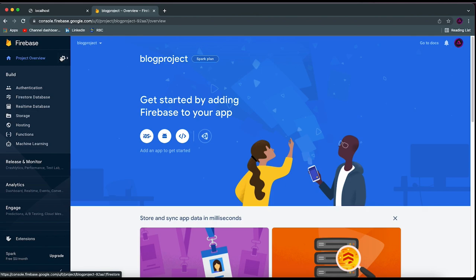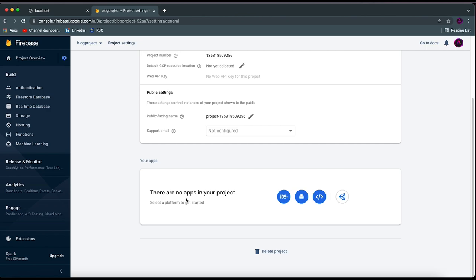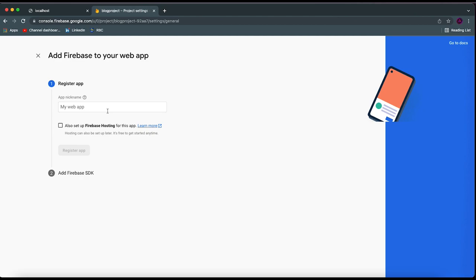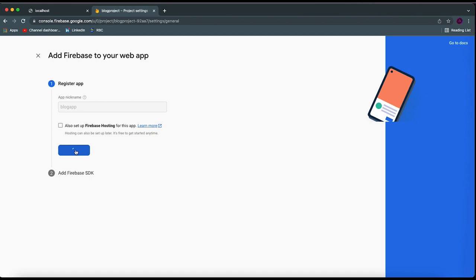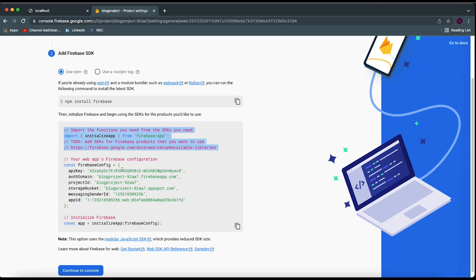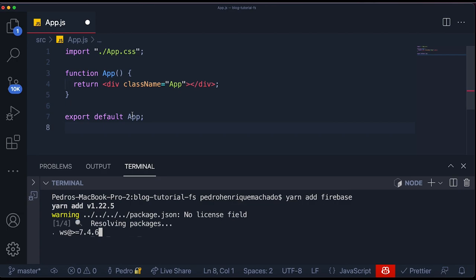In order to get this to work, I need to click on 'Project Settings.' The reason is that if I want to utilize this project inside of my React application, I need to set up a connection between this project and my application. The way we do this is by clicking over here — we need to register a web app. So I'm going to click here, add a name for this web app — I'll call it 'blog app' — and then click 'Register App.' It's going to start registering our app.